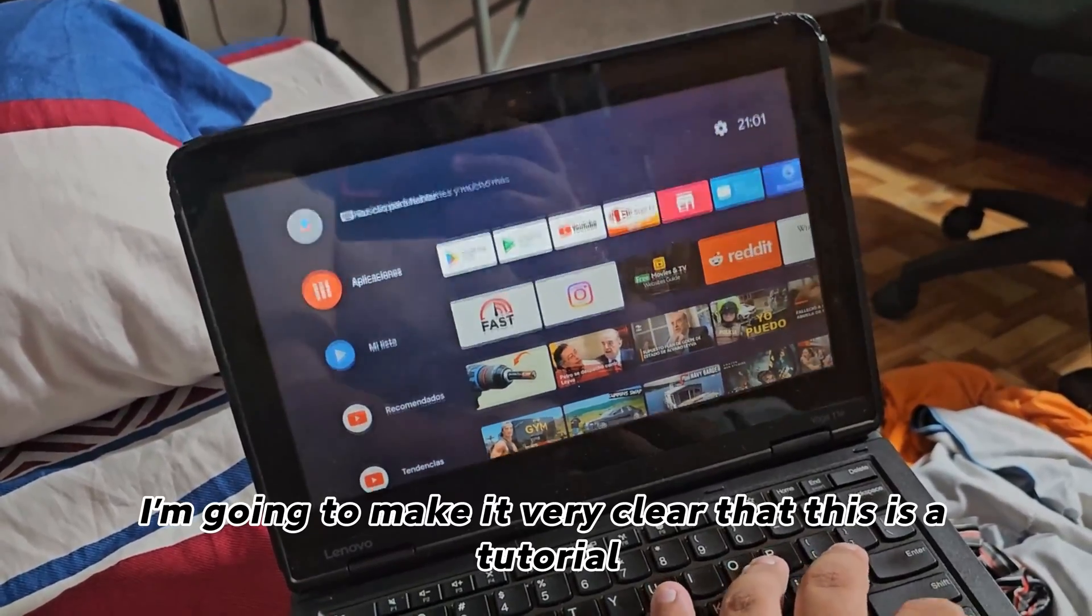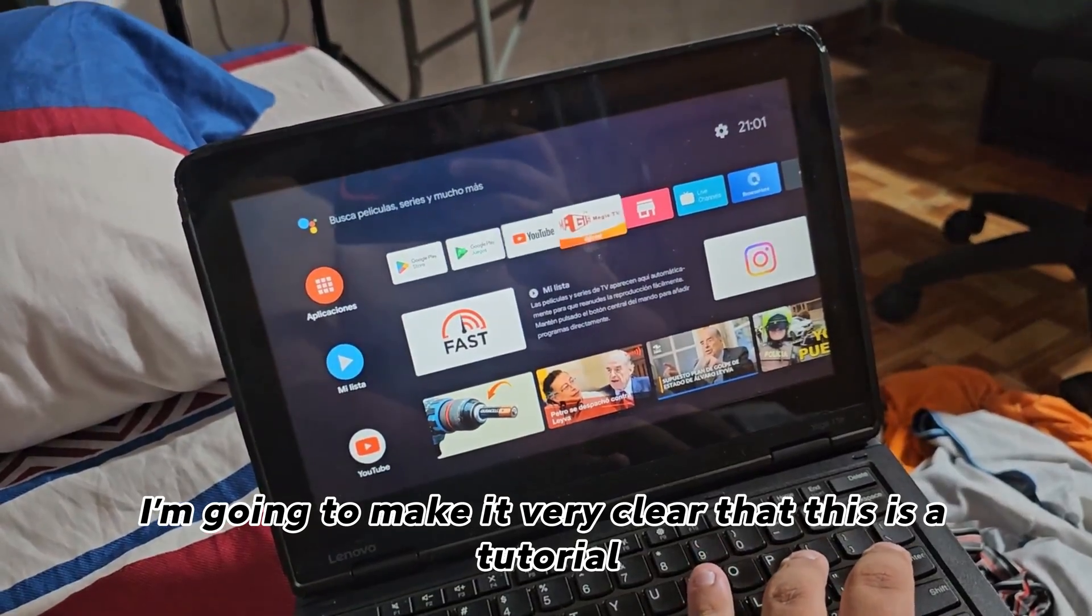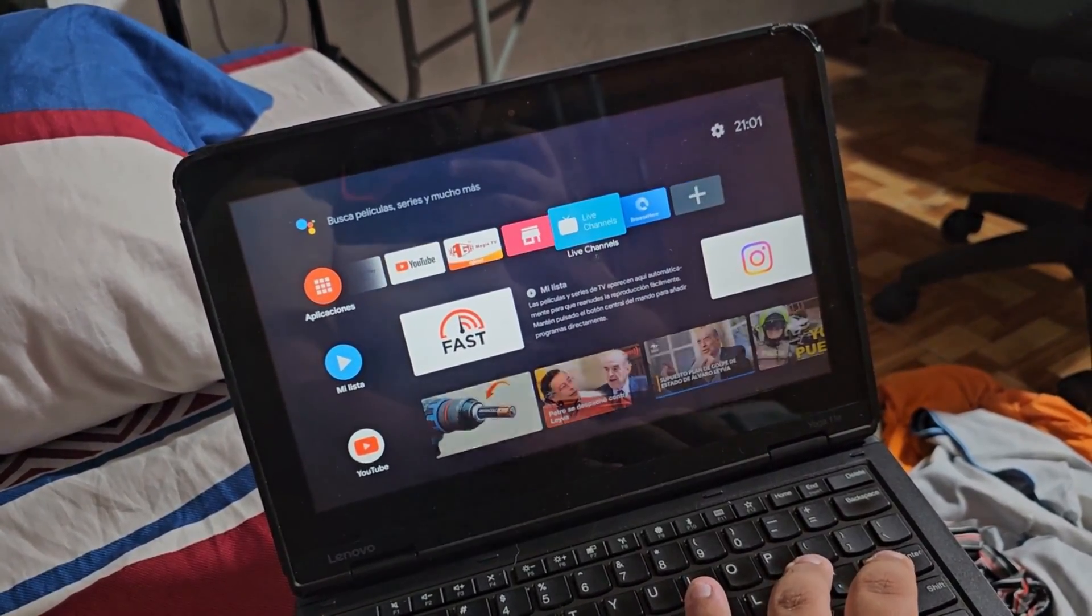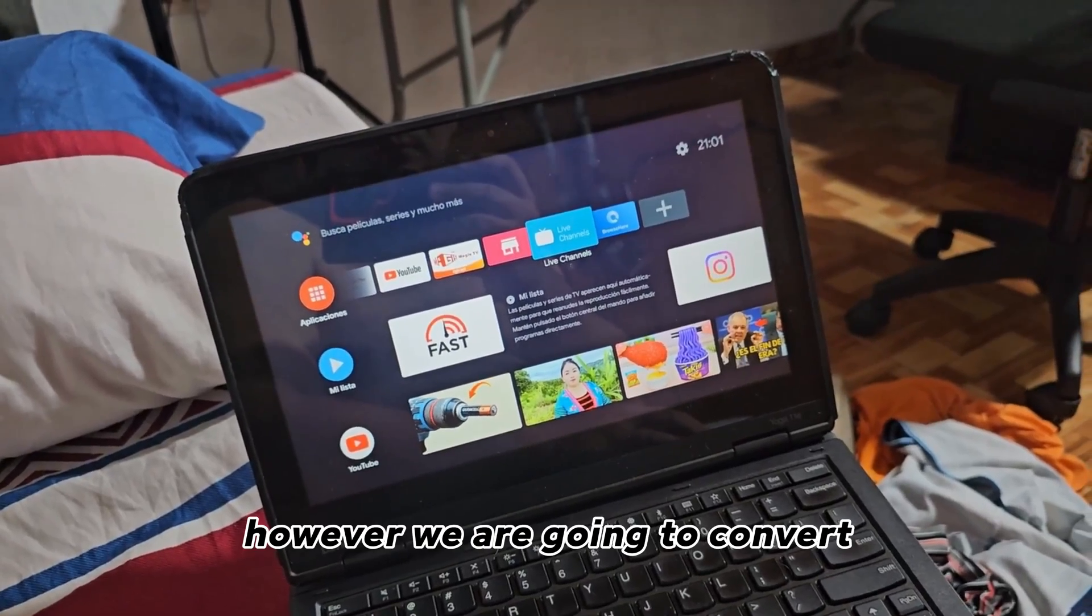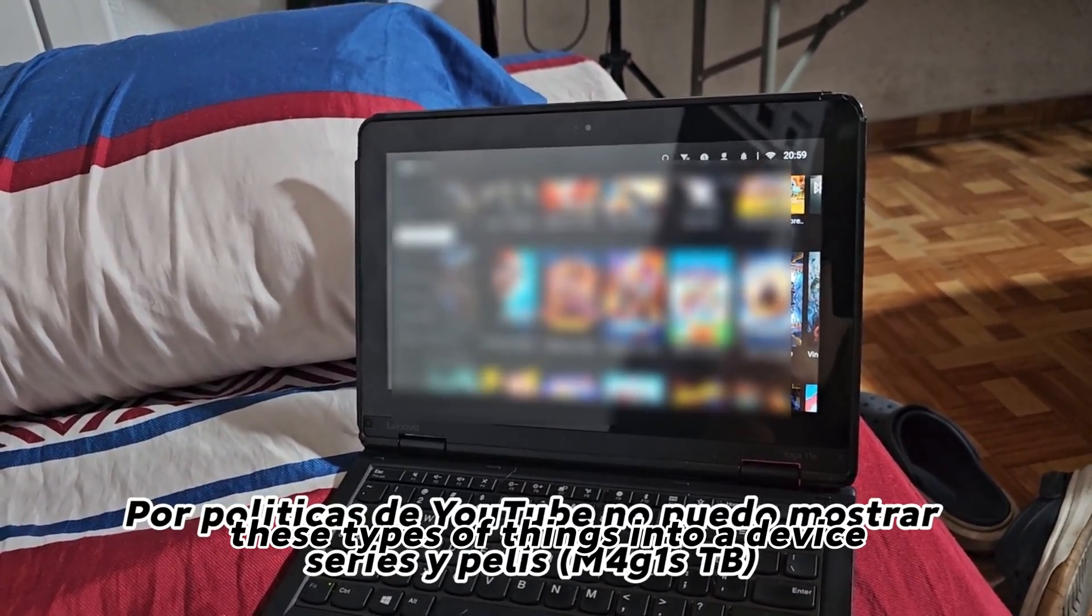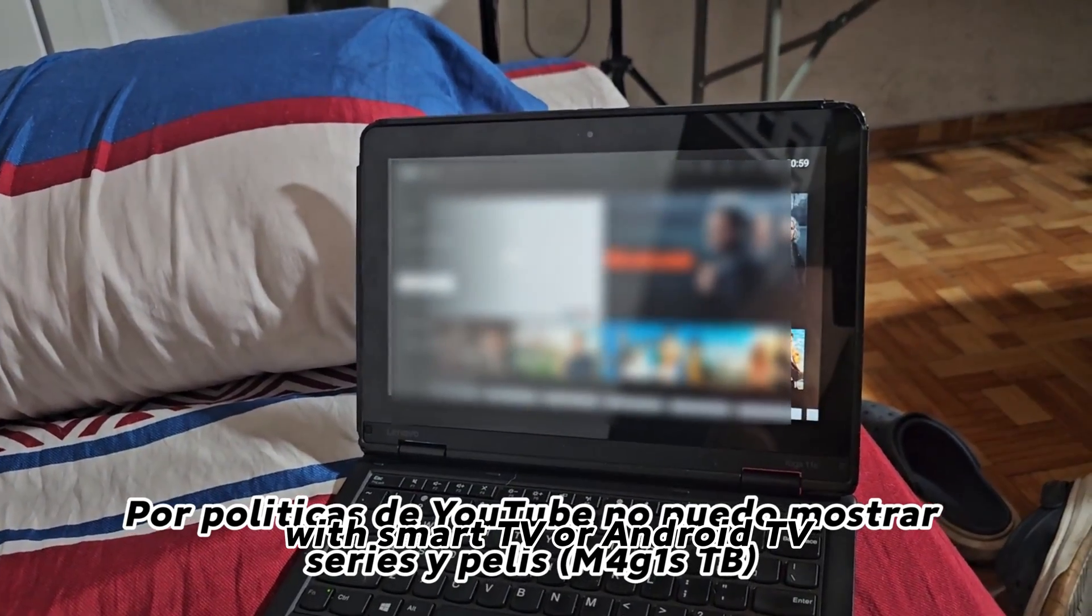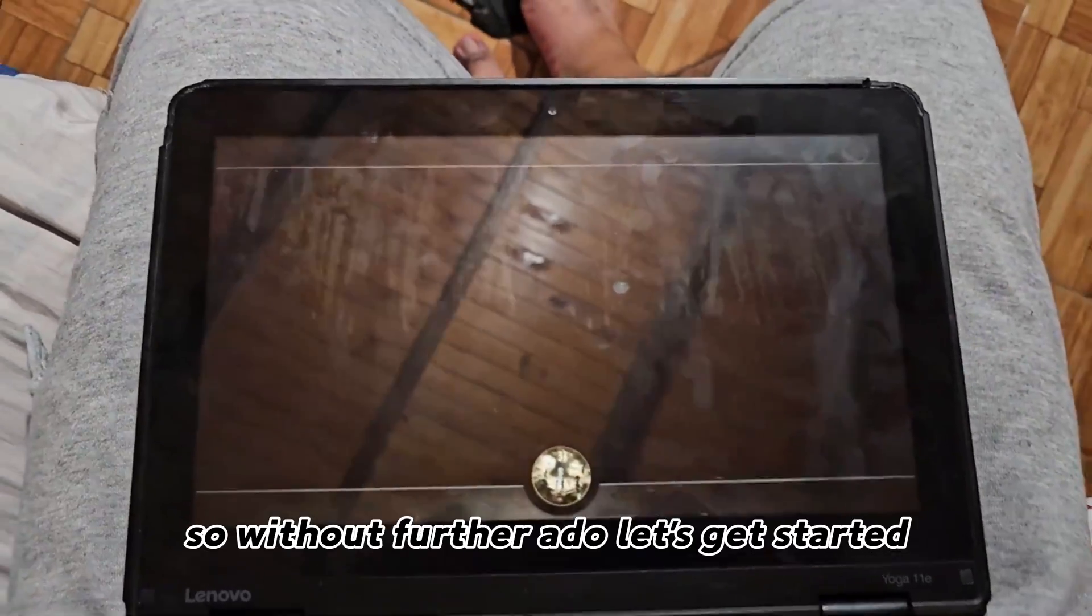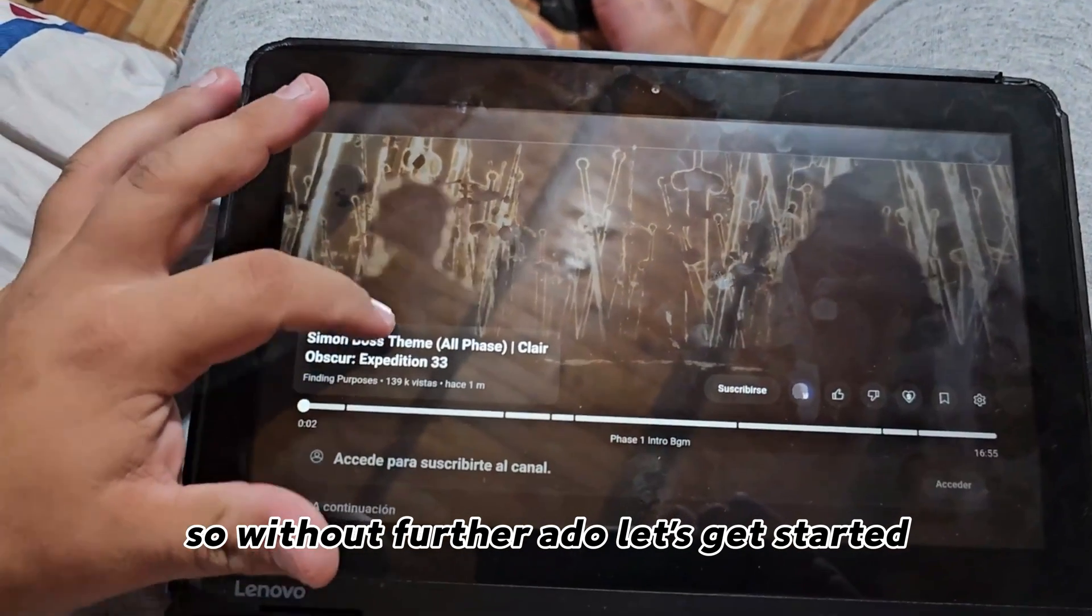First of all, I'm going to make it very clear that this is a tutorial specifically for these types of devices. However, we are going to convert these types of things into a device with smart TV or Android TV. So, without further ado, let's get started.